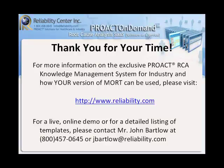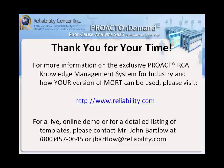I'd like to thank you for your time. I know you're very busy people. For more information on the exclusive PROACT RCA knowledge management system for industry and how your version of MORT can be used, please visit www.reliability.com. For a live online demo, please contact our John Bartlow at 1-800-457-0645. Thank you for your time.